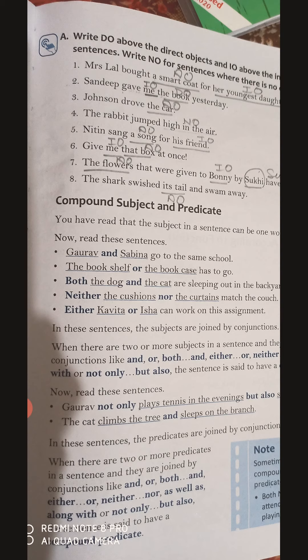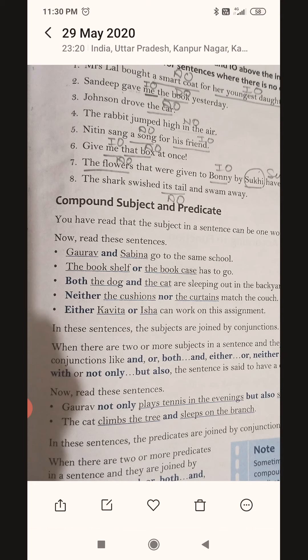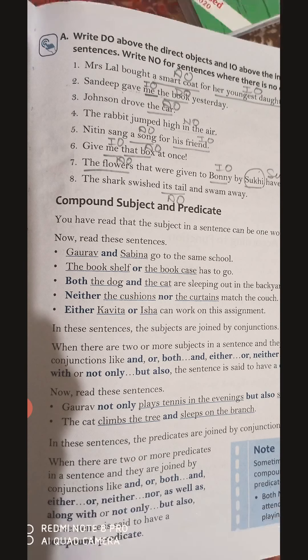Compound predicate means whenever we are given two or more actions about someone. Predicate tells us about the action done by someone, or tells us the qualifications of someone or something. If two or more actions or pieces of information are given in a sentence, then the predicate is known as a compound predicate.